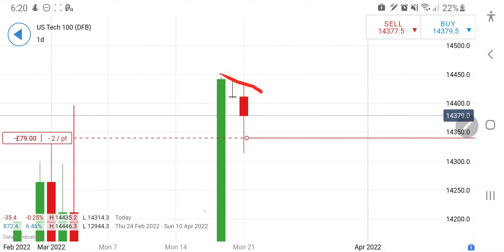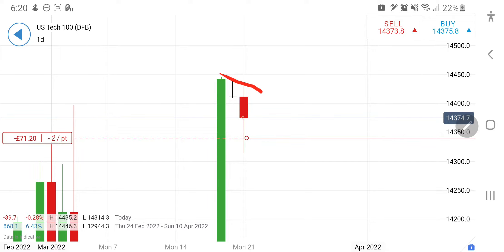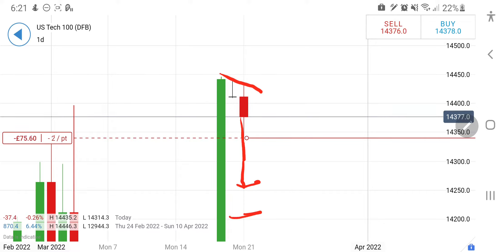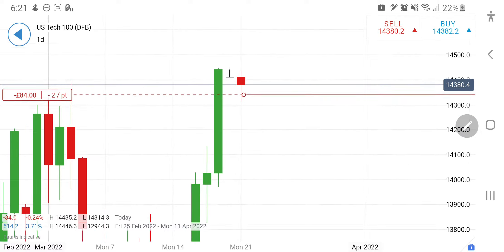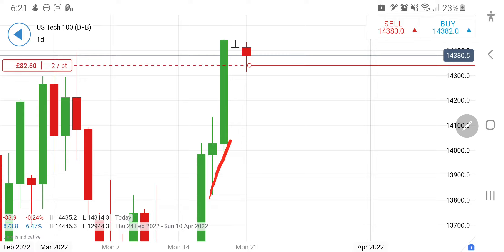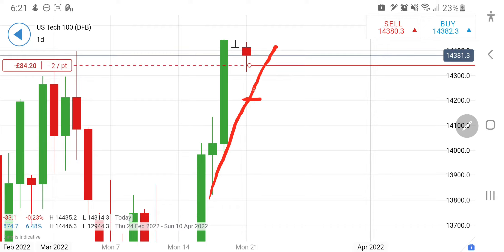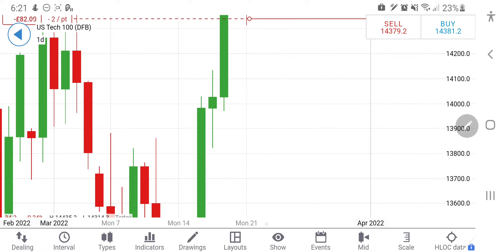The target on the downside should be somewhere at 14,250–14,200. I have already taken a position there. Markets are beyond you and me — if it continues to drop, the first strong support is at 14,200. If it breaks 14,200, I will recommend staying with a positional short for the rest of the week, and then we can expect it to drop significantly.